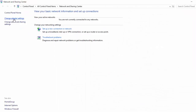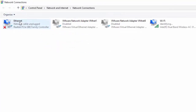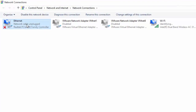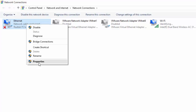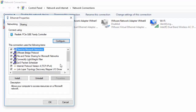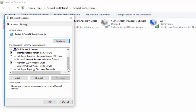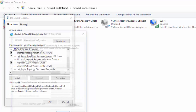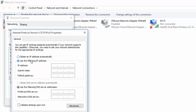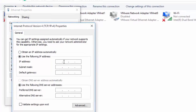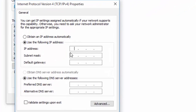Go into Change Adapter Settings, right-click on the Ethernet adapter, click Properties. Disable your IPv6 and double-click on IPv4 to use a following IP address.